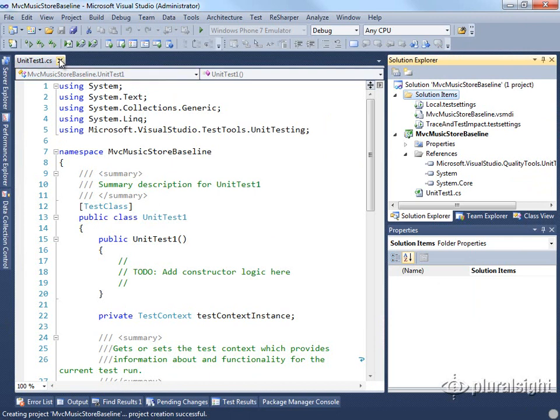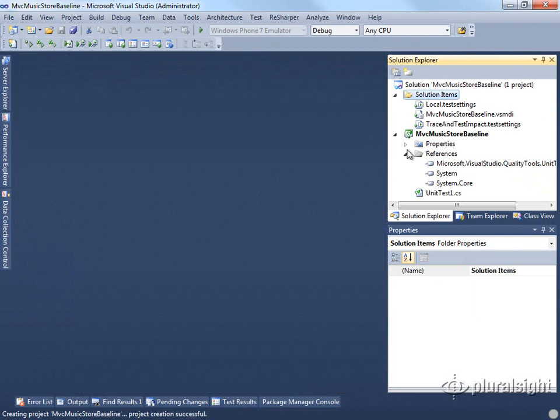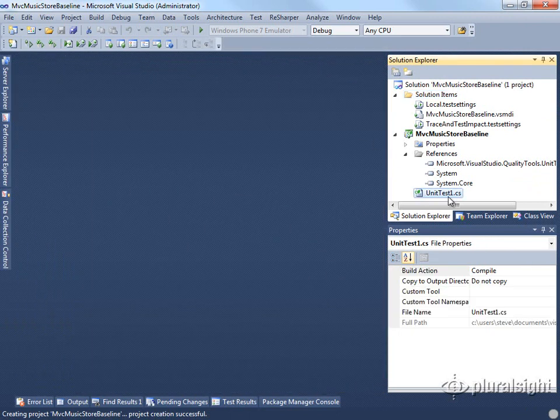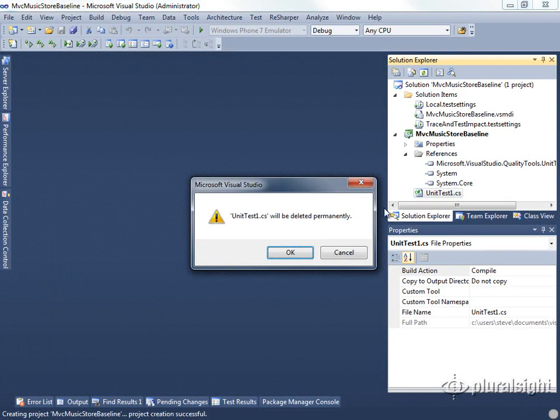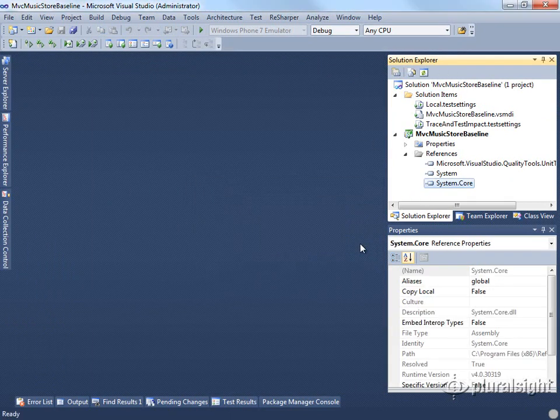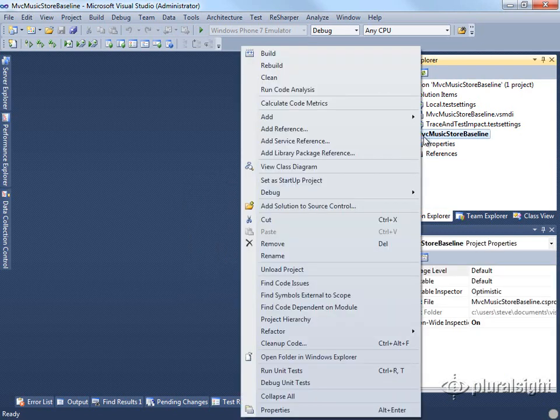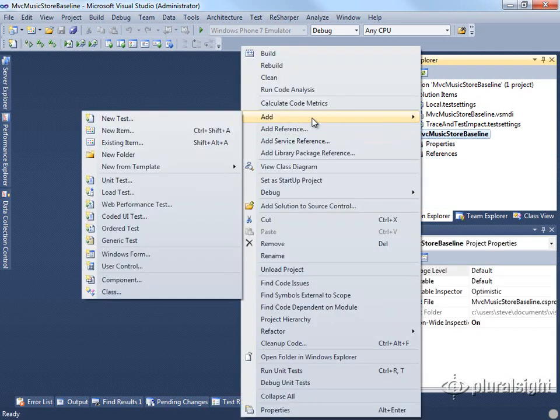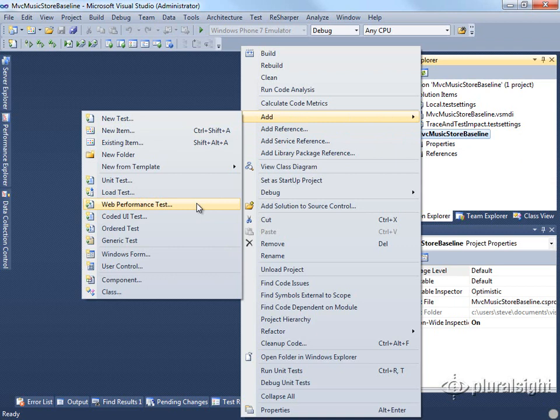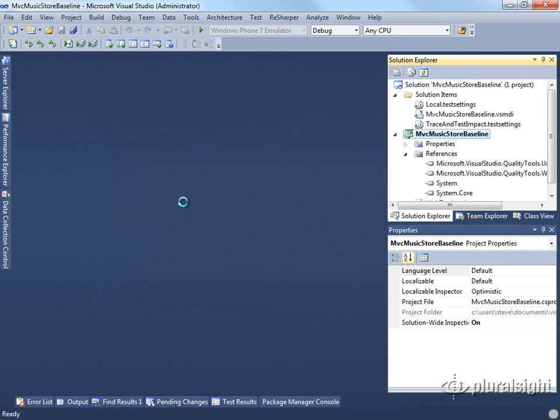Once we have our test project created, we can delete the unit test that it provides for us. The first thing we're going to do is record a new web performance test. So under Add, we're going to specify a web performance test.